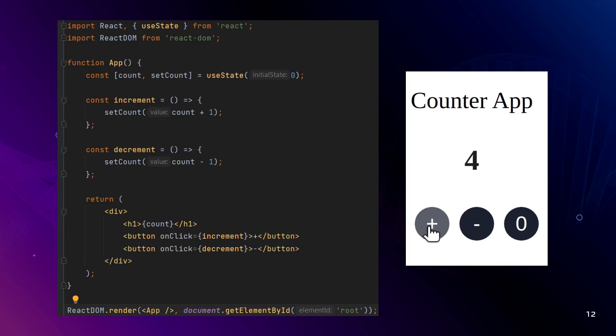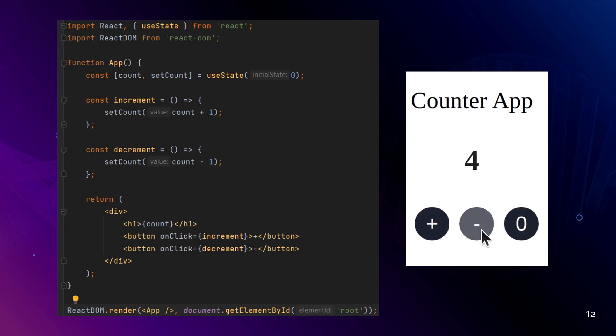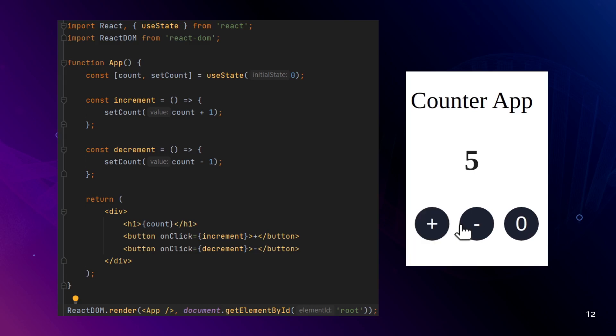It's simple and straightforward, and it can be a good choice if you don't need to share state between multiple components or persist data across session browser windows. You can simply declare a state and use your state hook.